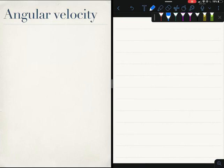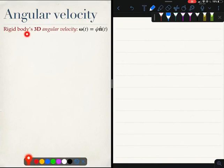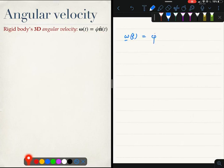We have just learned that the angular velocity of a rigid body executing motion in three dimensions is given by this formula. The angular velocity is a vector with a magnitude φ̇(t) and momentarily its axis of rotation is given by n(t).